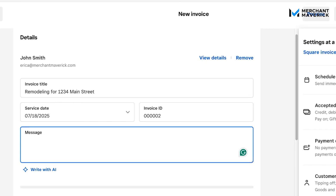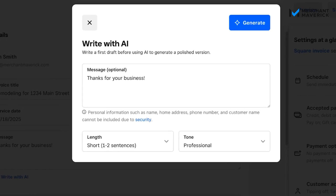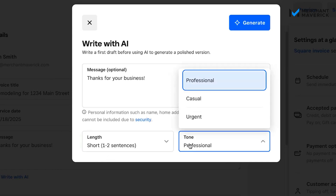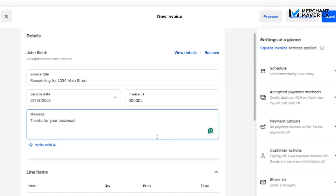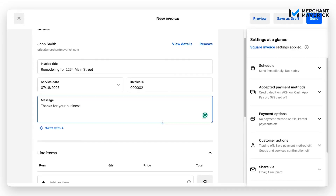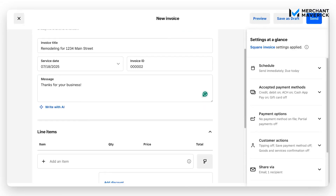Next, you can type a message for your customer that will show up on the invoice. We're just going to put 'Thanks for your business.' You also have the option to write with AI. If you want a more polished or professional message, you can select the link, change the tone — professional, casual, or urgent — fill out that information, click Generate, and AI will generate a message for you. But we're keeping it simple with 'Thanks for your business.'